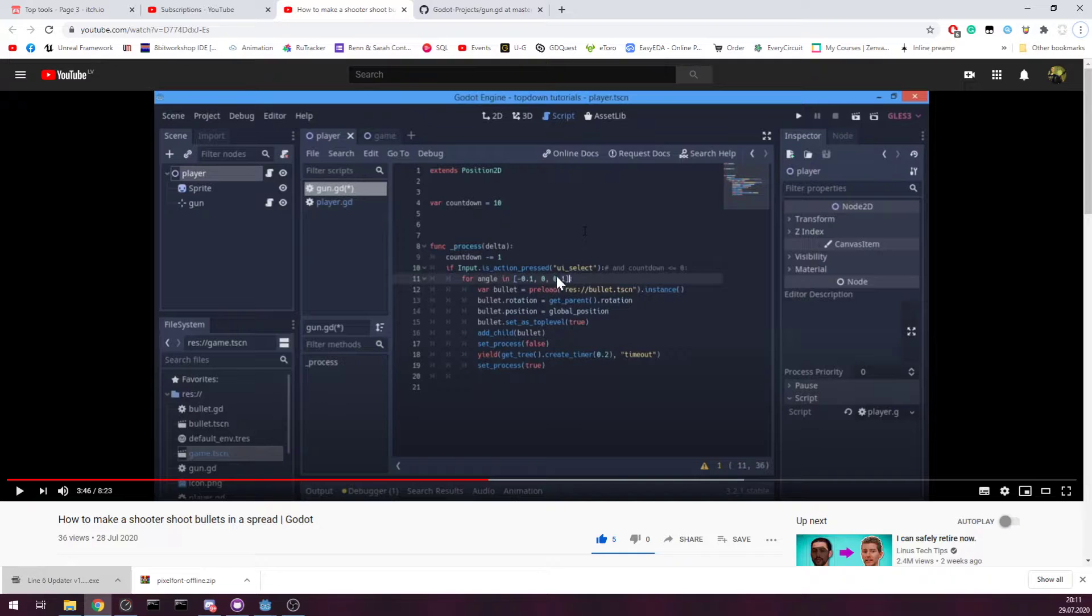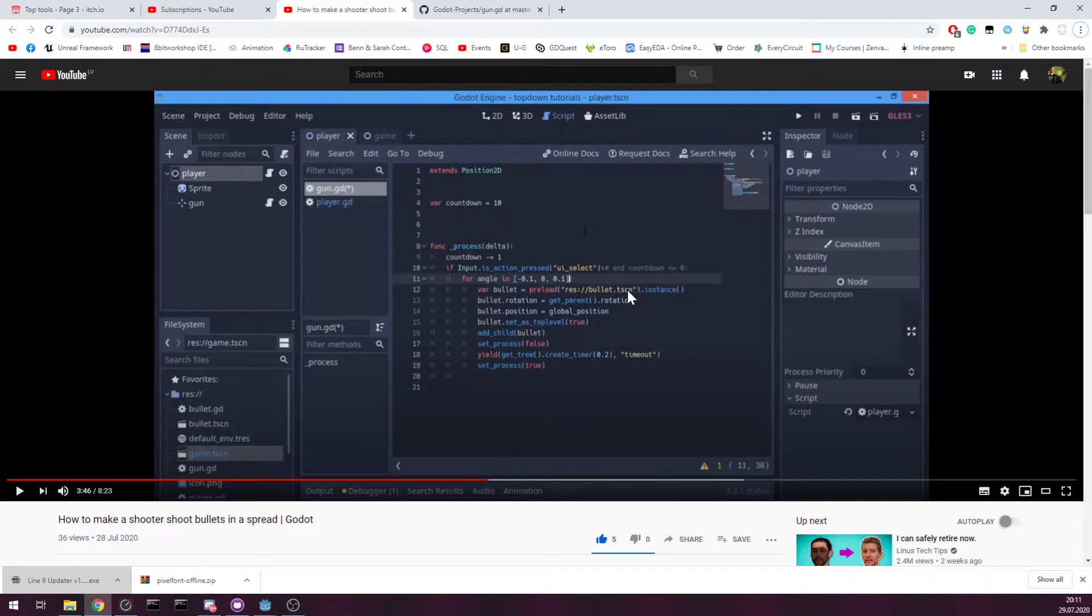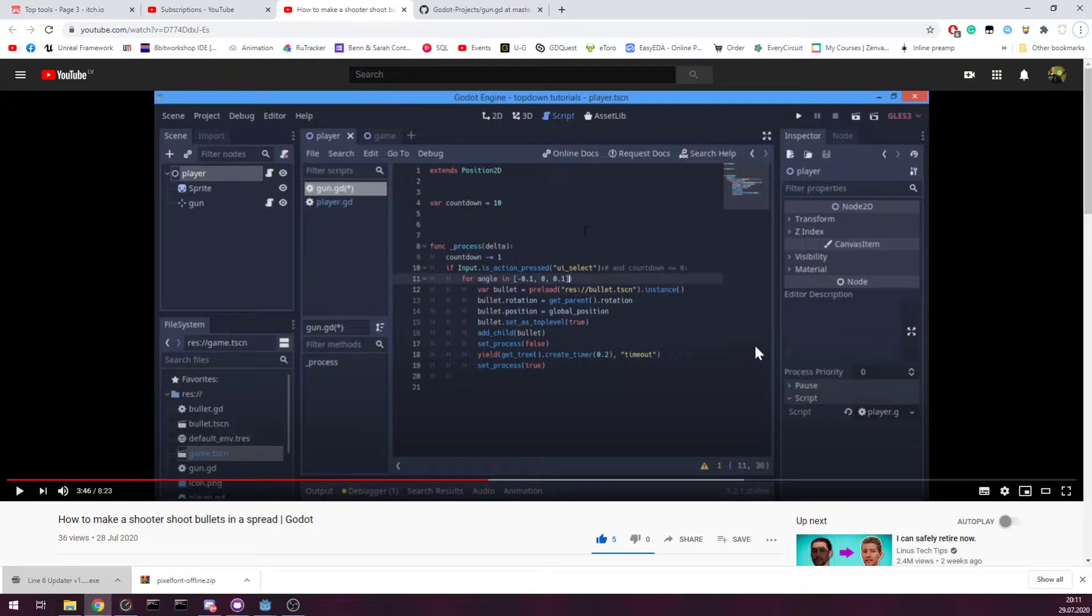When you are shooting, for each bullet, bullet scene is preloaded into memory and from it, it makes instance.